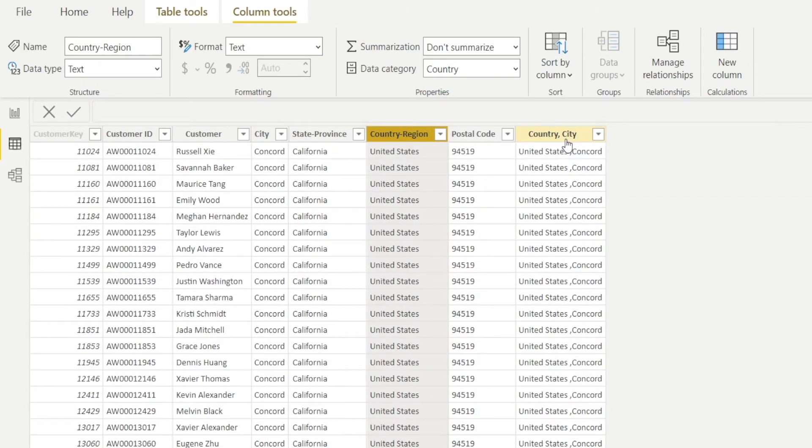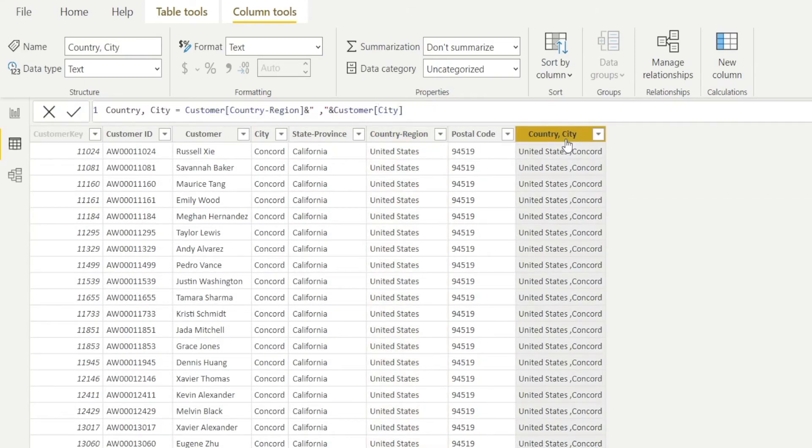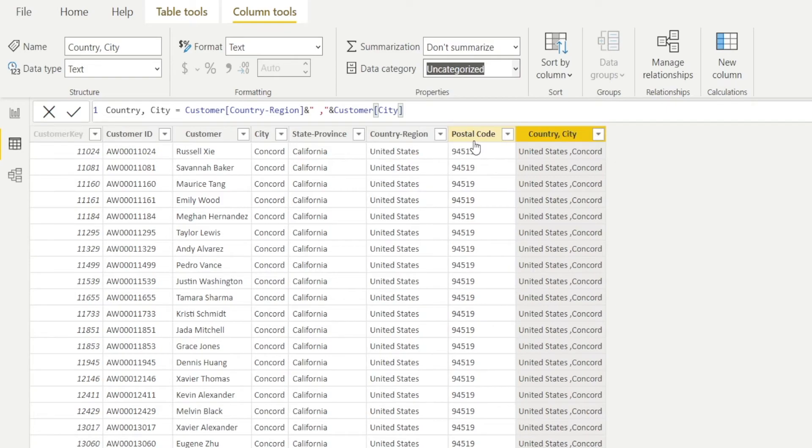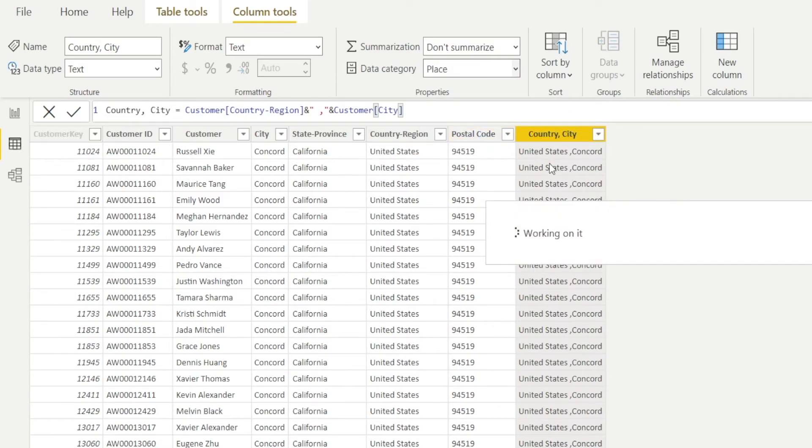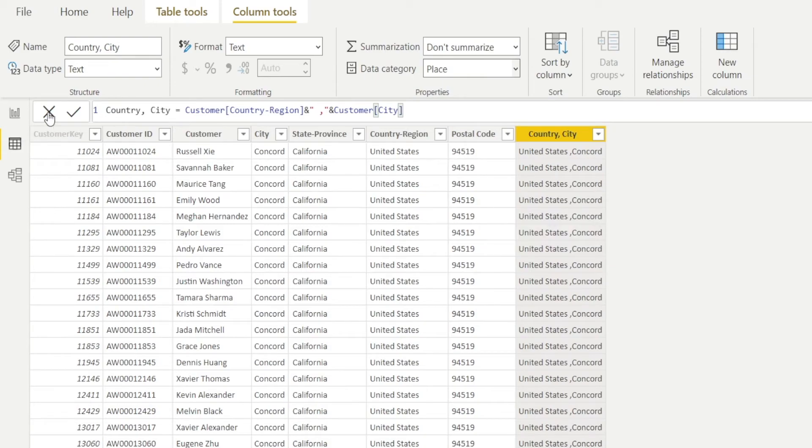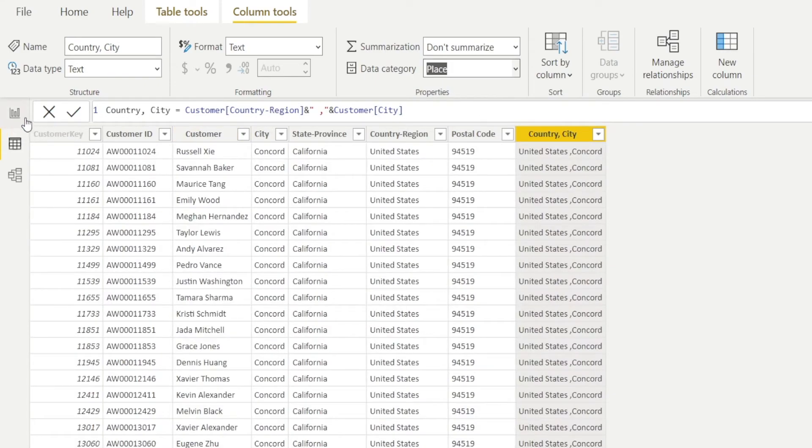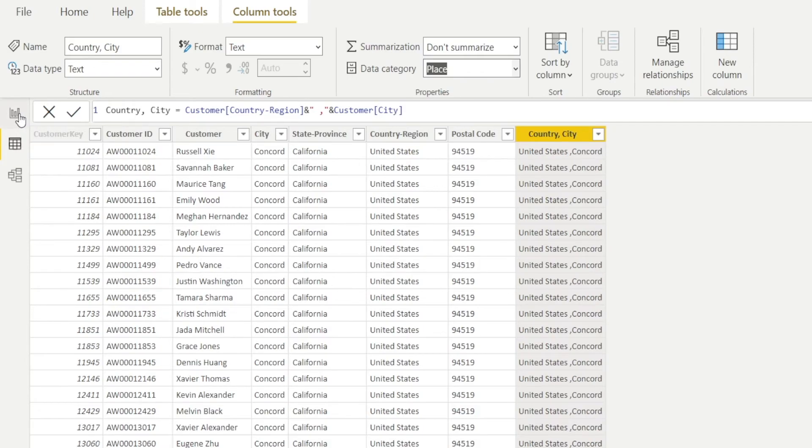Okay, good. Now, once we have done that, very important step is to categorize the data as place, so that Power BI recognizes this and is able to map it on the map chart. If you don't do this, it won't show up as dots in your map chart.